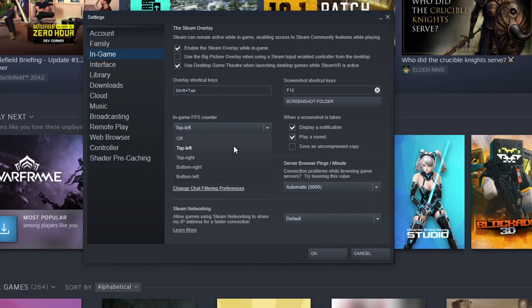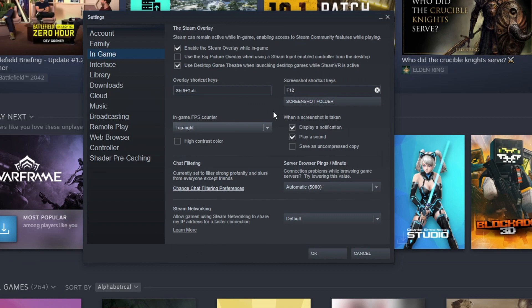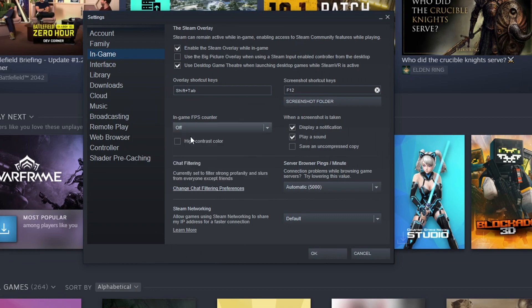Once you have selected where you would like to display the FPS counter, it will then show it in game in Multiversus. But like I said, it will also display it in all your other Steam games. So you would then need to turn it off again if you don't want that to be the case.